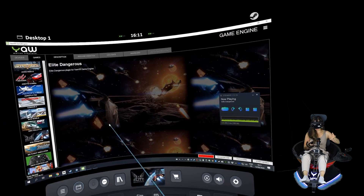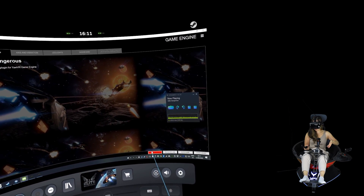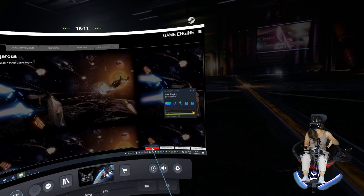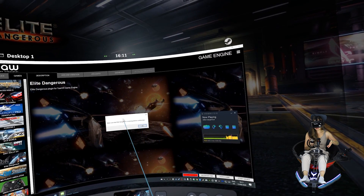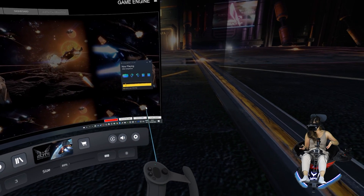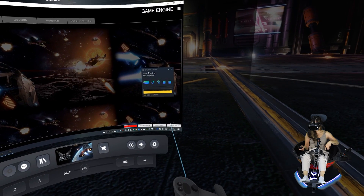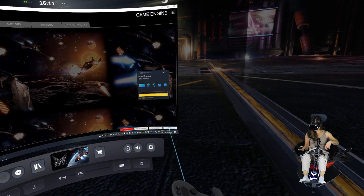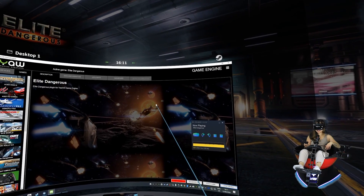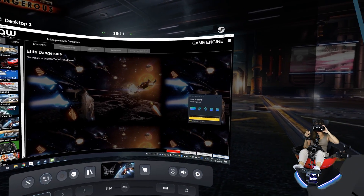So what you need to do is start the game first, which we already have. Then you can start the plugin by pressing this red start plugin button right here. And then we can start the device, which is the Yaw VR simulator, by pressing this button at the bottom right here. As you can see, the simulator is already moving a little bit — so that's good.